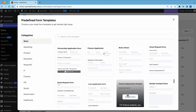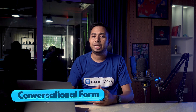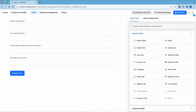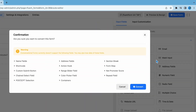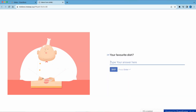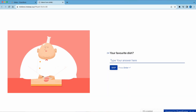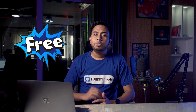One of the exclusive features of Fluent Forms is the conversational form. It lets you create or transform any of your existing form into a conversational one. With this, you can make your form more engaging. And unlike other Form Builders, Fluent Forms offers this awesome feature for free.